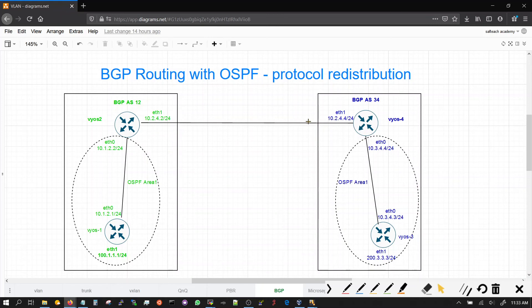The next part is to do the same on this side — put OSPF from here to here and originate the default route to him. I'll let you do that and have some practice.